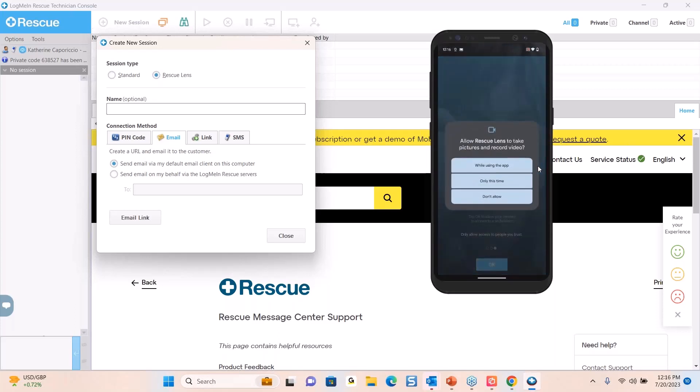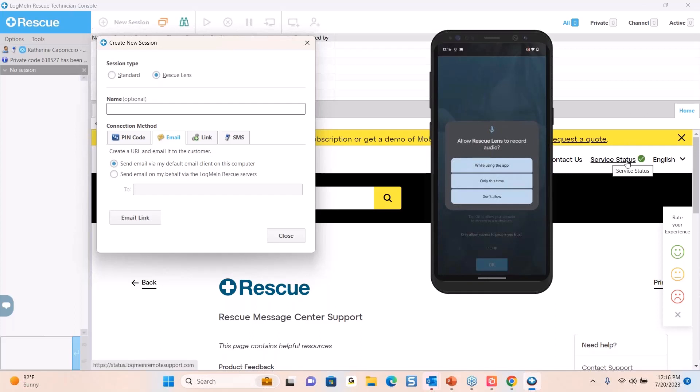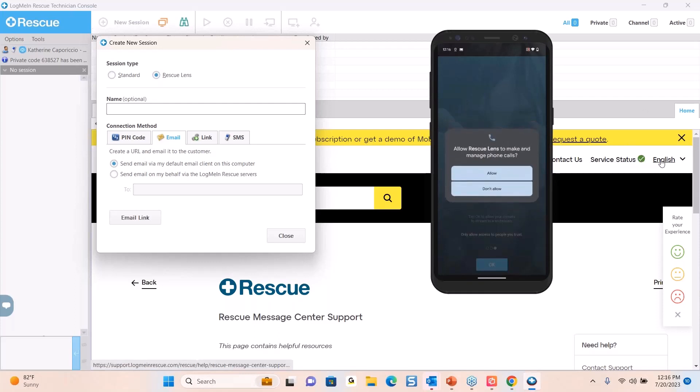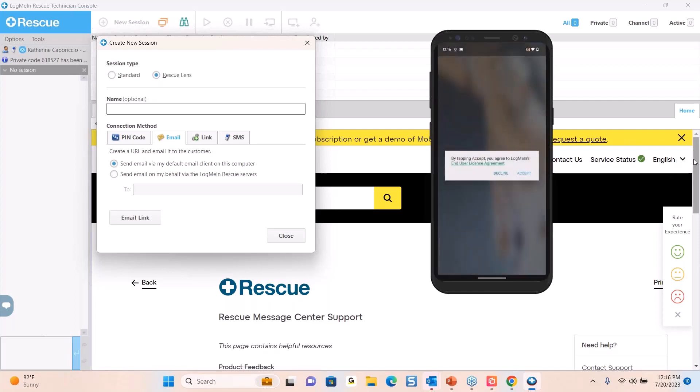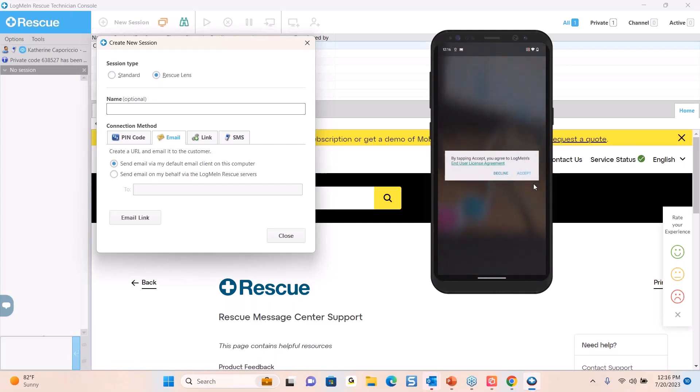Once you did that, you just have to do a one-time configuration in terms of is Rescue Lens allowed to take pictures and record videos. And to be clear, this is only during the Rescue Lens session. I'm going to say while using the app, yes. And then we also have a built-in VoIP option. You want to allow Rescue Lens to make and manage phone calls.